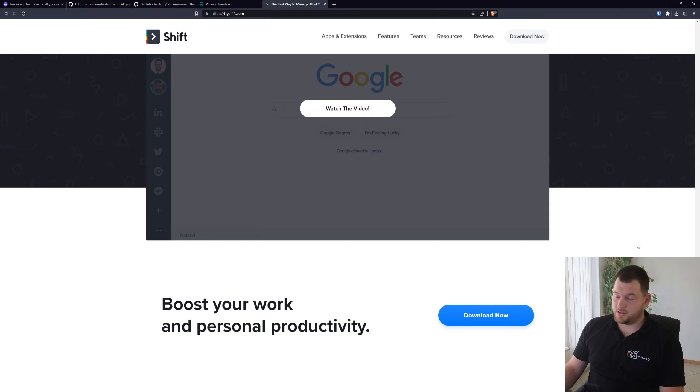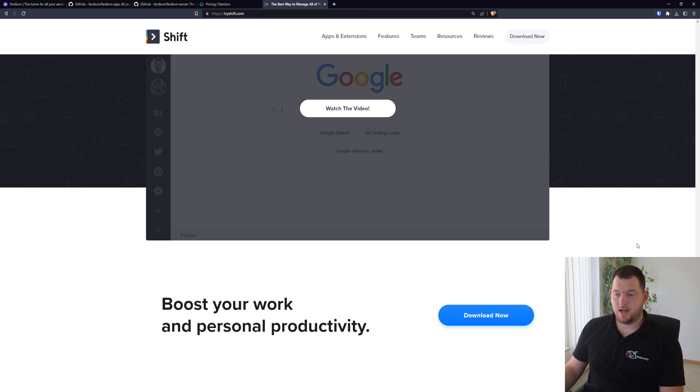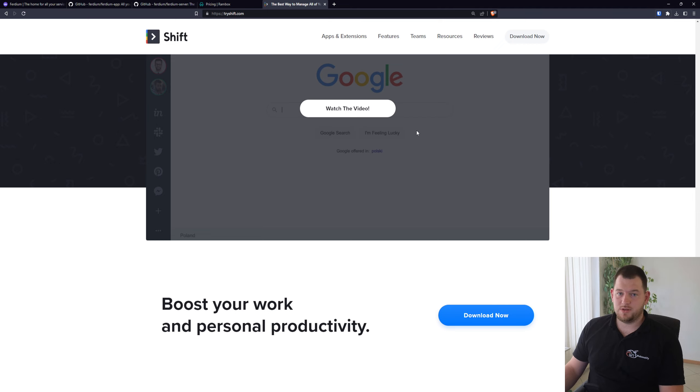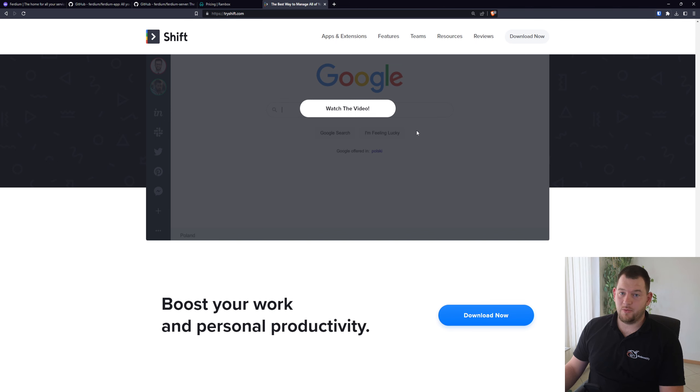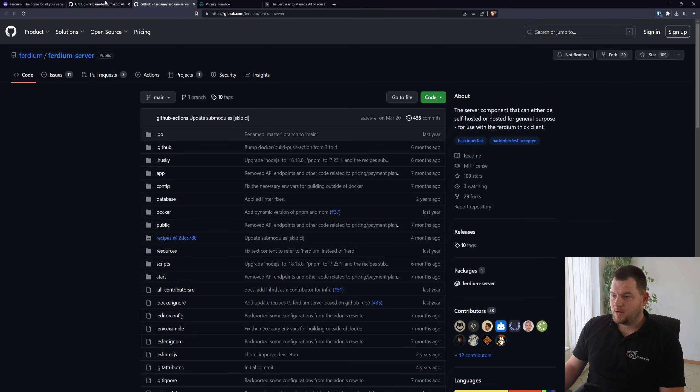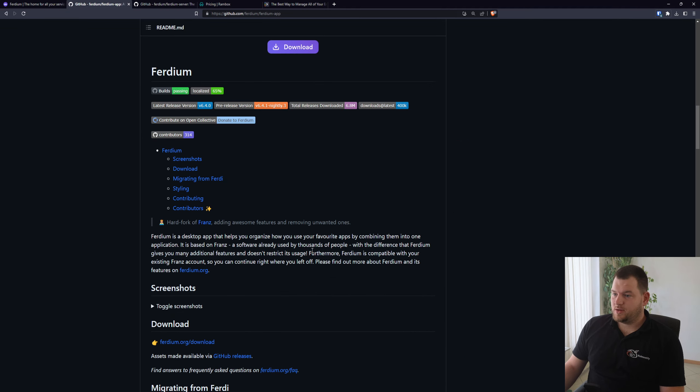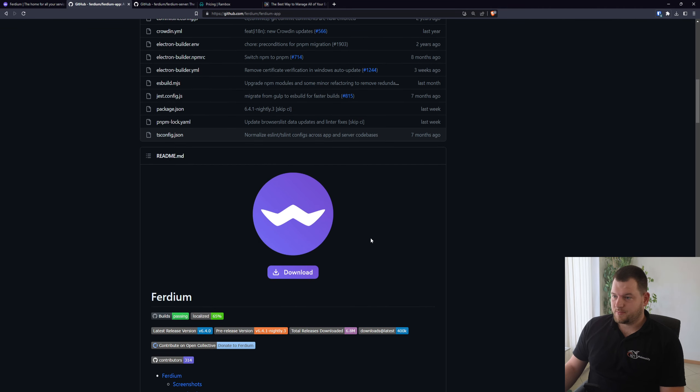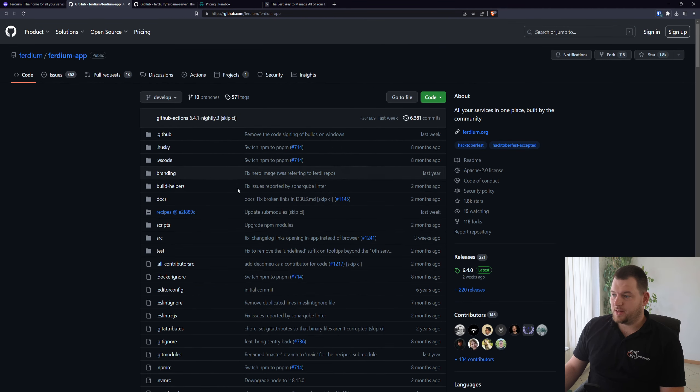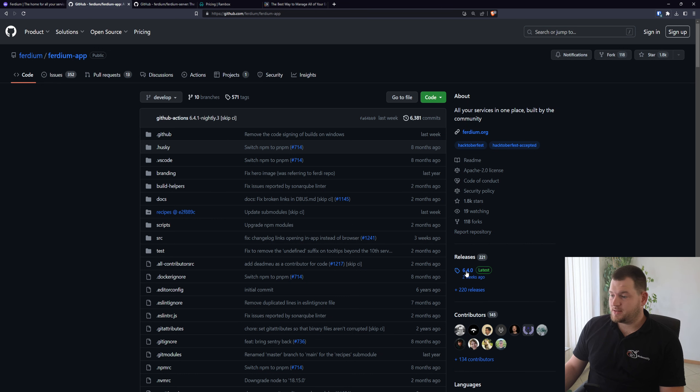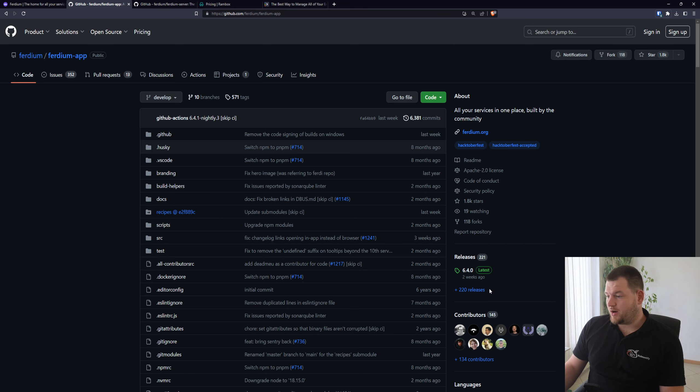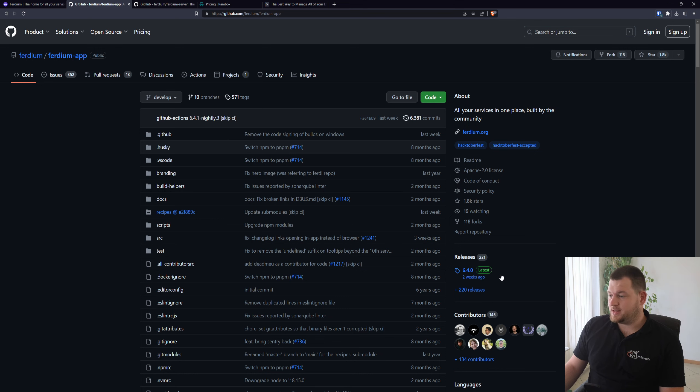So I was searching for alternatives and I found Ferdium. Now I'm using Ferdium for almost a year and a half and I'm really satisfied with it. As you can see in the GitHub, Ferdium is actively developed.